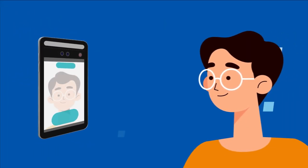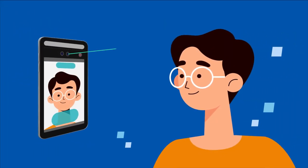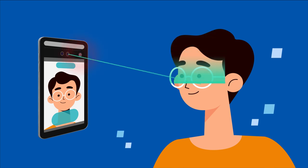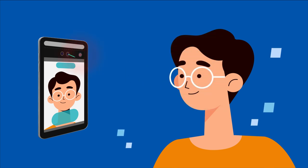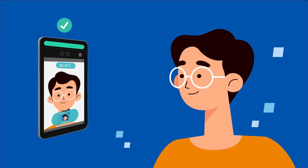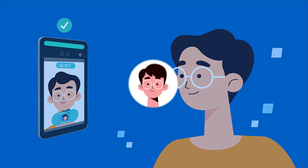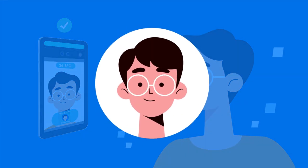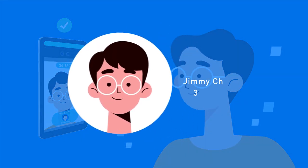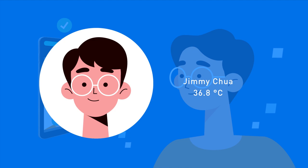Just walk towards our device, look into the camera and your temperature is taken. Temperature reading data is stored together with the user's photograph.